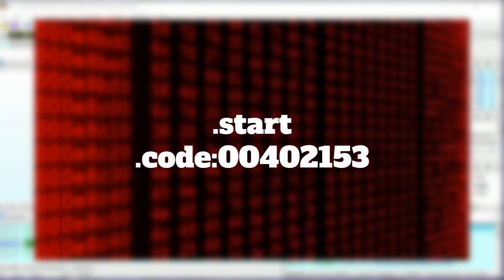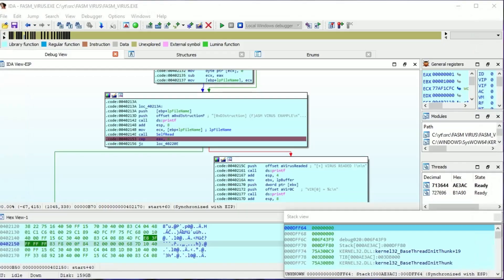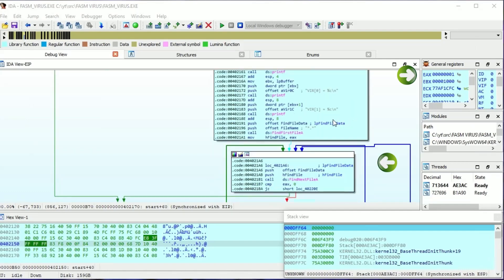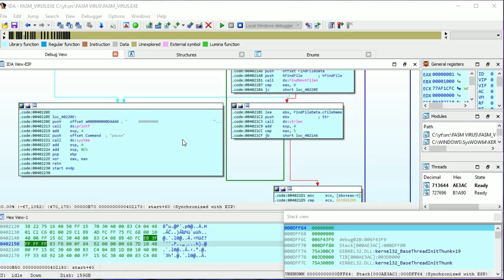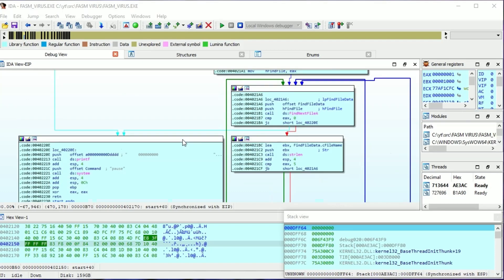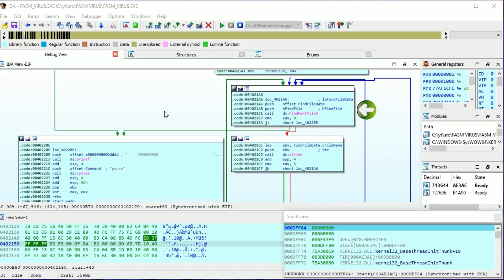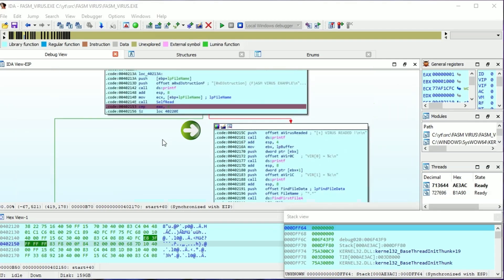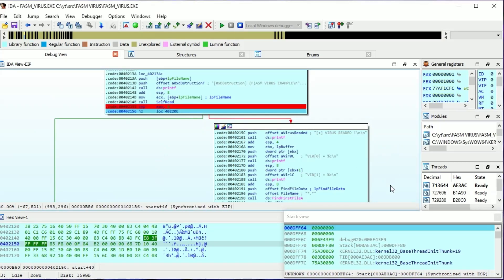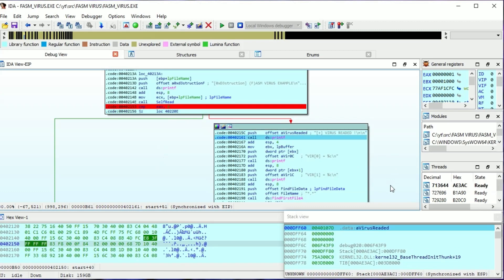We are back in the start function. If self-read returns one, the virus continues. If self-read returns zero, it goes to this graph and exits. Anything that goes to this graph is exiting the virus, like the end of searching files. Here the virus shows the two first bytes of itself to prove that self-read successfully ended, and we can see into that buffer and see the virus in memory.